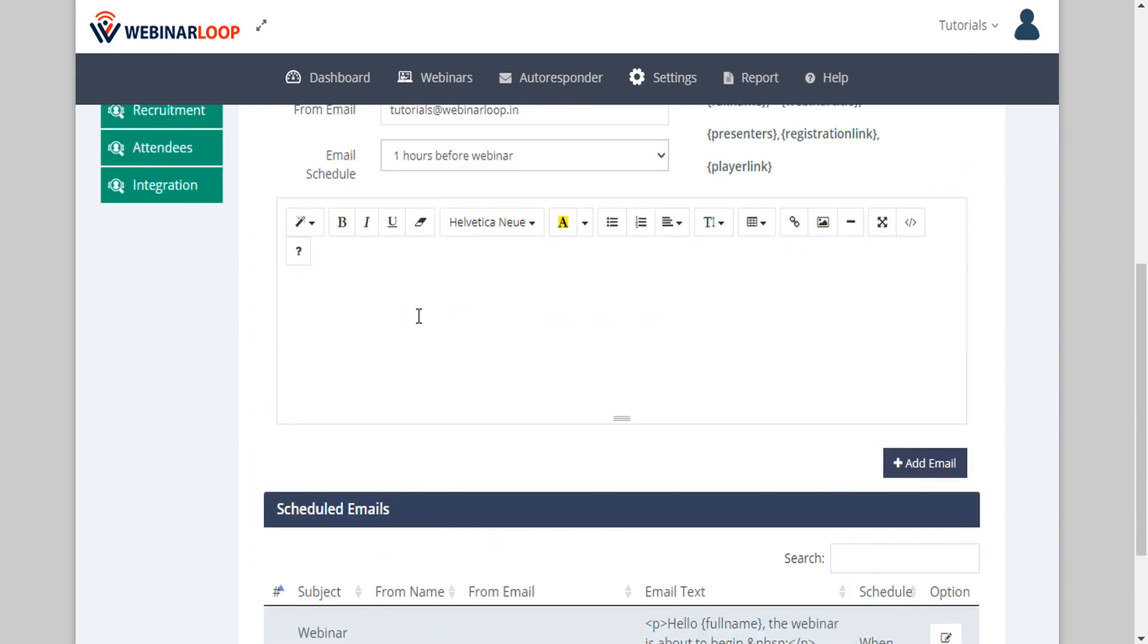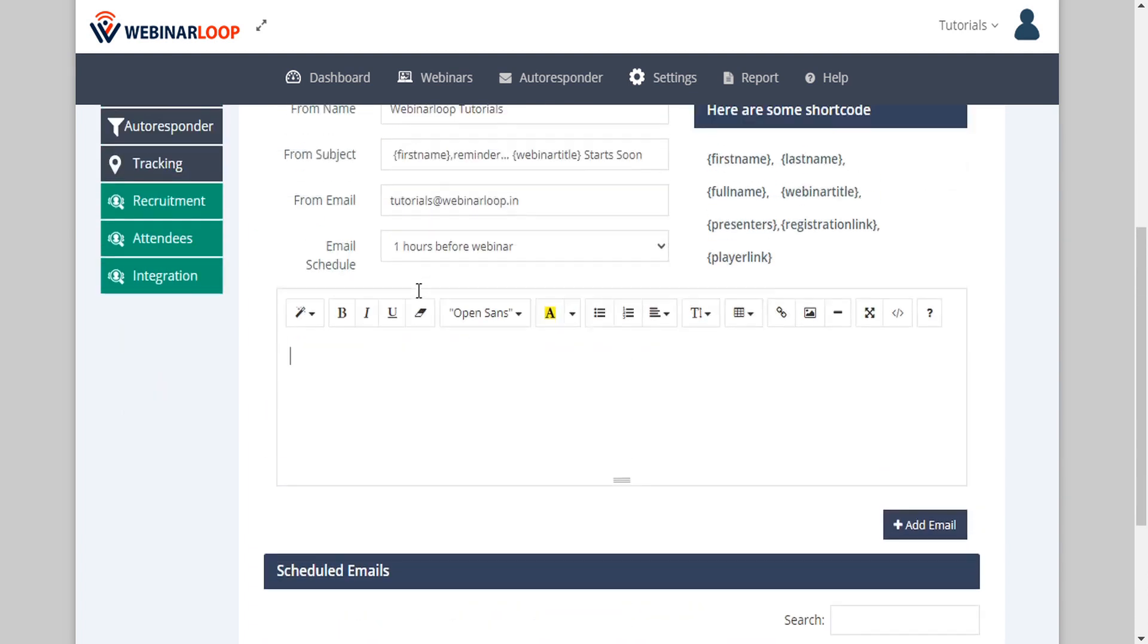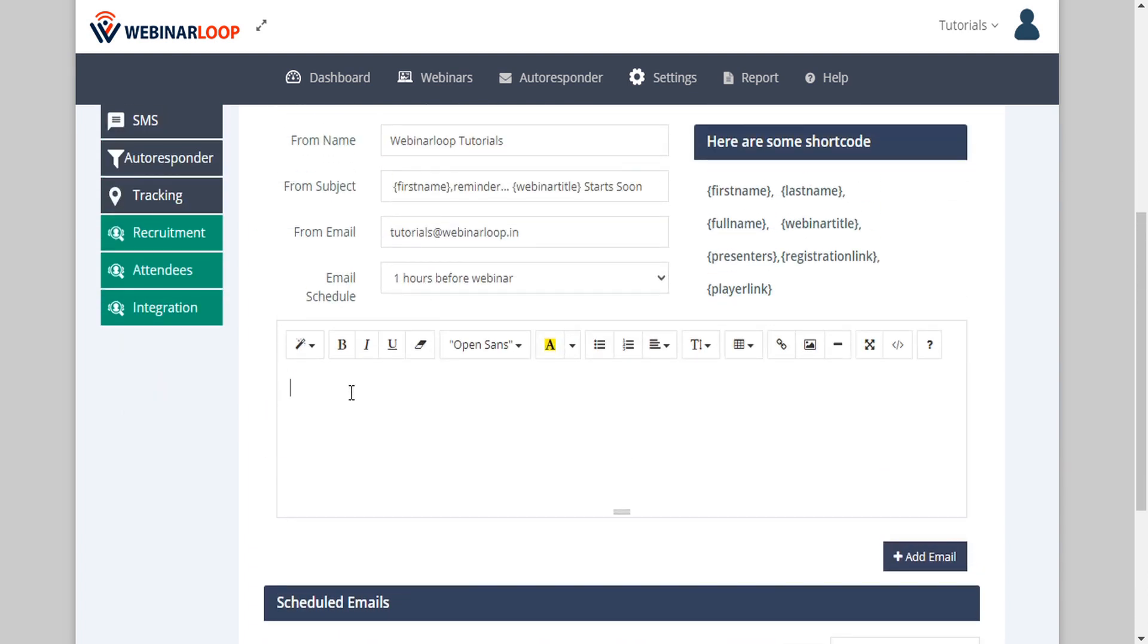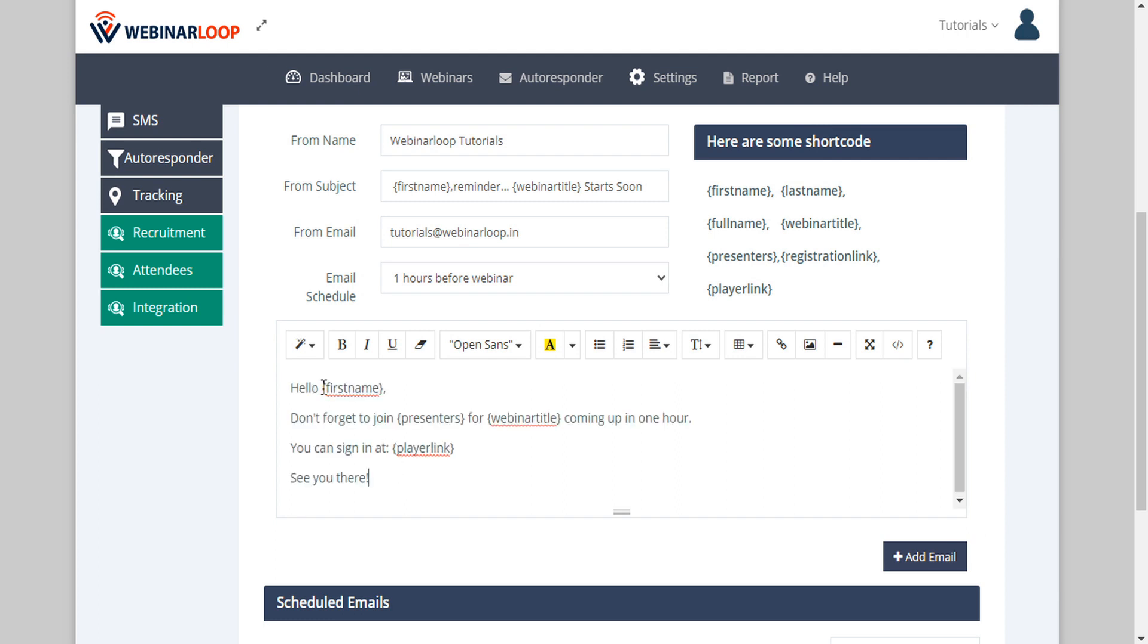Then we can customize the email body and we have a full featured email editor here so you can create an email that uses the shortcodes. In this case we've used first name, presenters, webinar title, and player link, and when the recipient receives this email these will all decode correctly. So the email will appear that much more personalized for their experience.